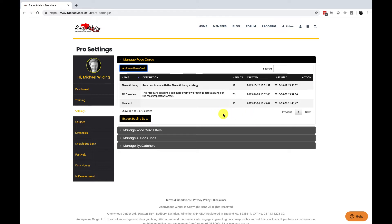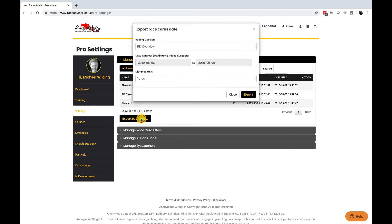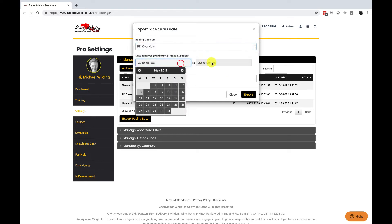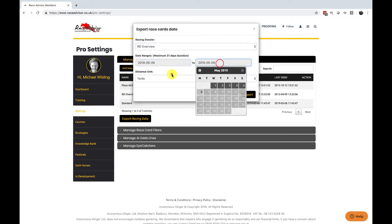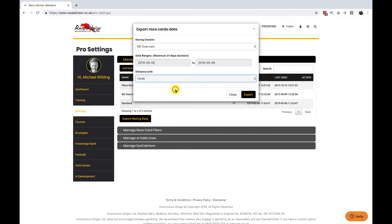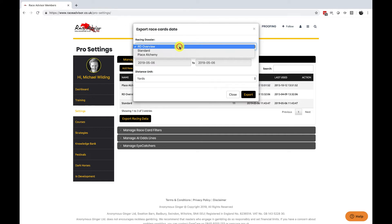If you want to export your ratings for the day you do it from this export racing data button. By clicking on that you get a pop-up and you can choose one of your race cards. You can then choose a date range up to 31 days and you can choose whether to have your distance displayed in yards or miles furlongs and yards. Pressing the export button will then export all your data and ratings for that time frame from the race card chosen.